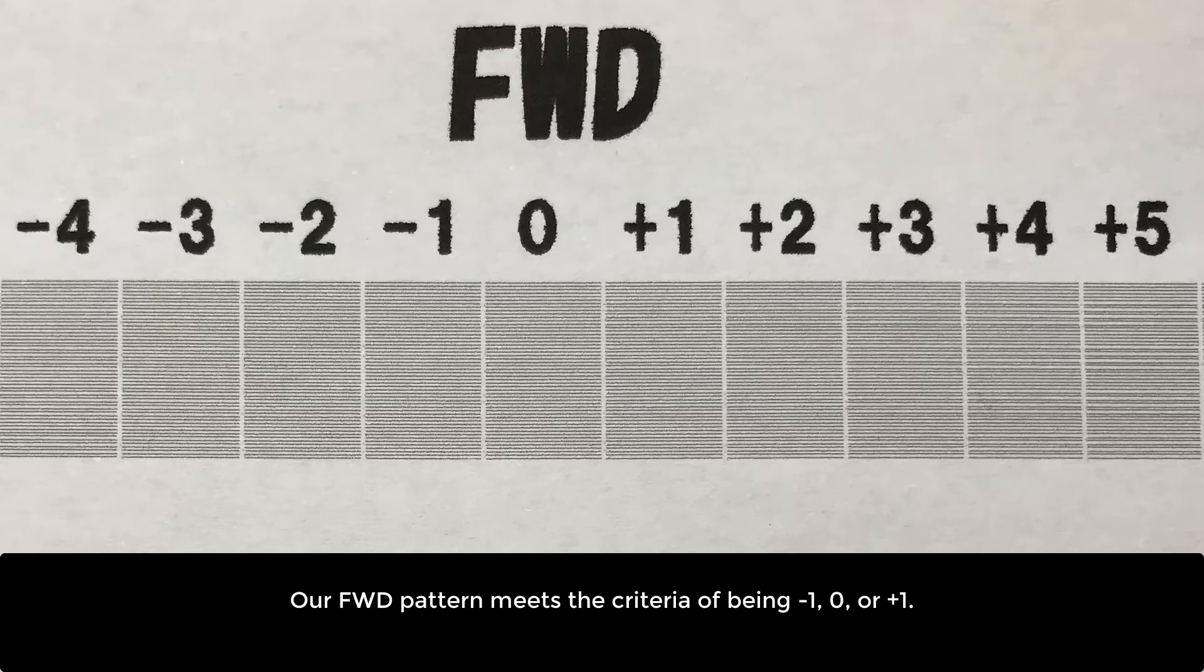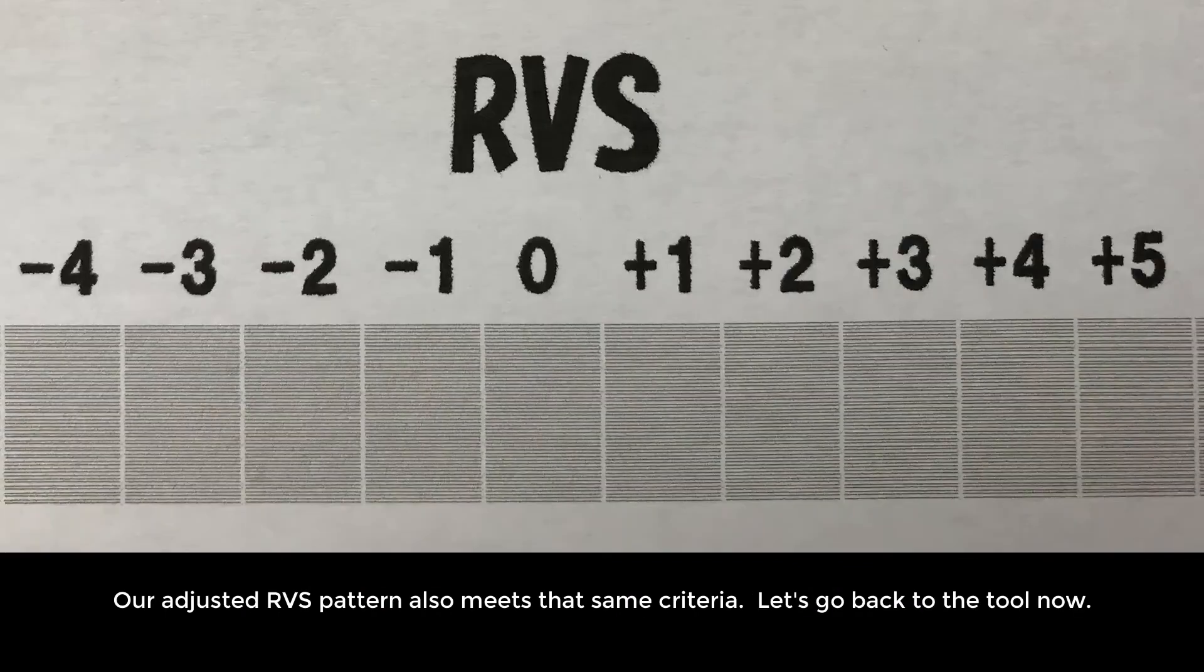Our FWD pattern meets the criteria of being negative 1, 0, or plus 1. Our adjusted RVS pattern also meets the same criteria. Let's go back to the tool now.